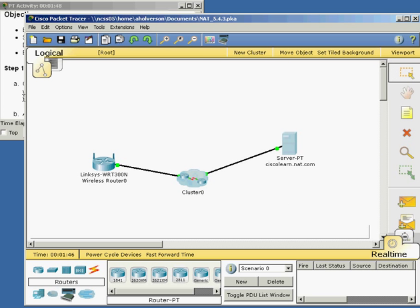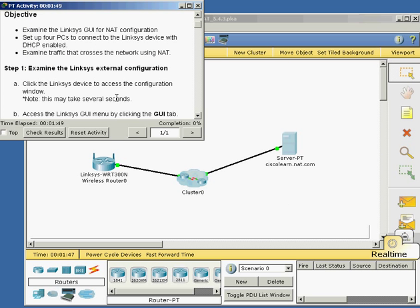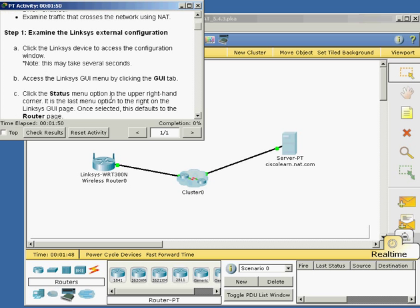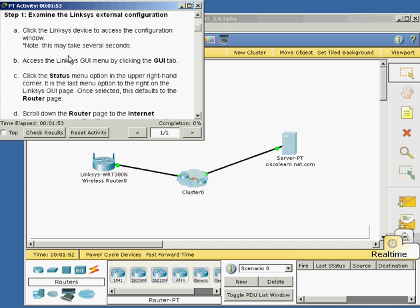Step one: examine the Linksys external configuration. We're going to click the Linksys device, access the GUI menu, go to status, and to the router page.